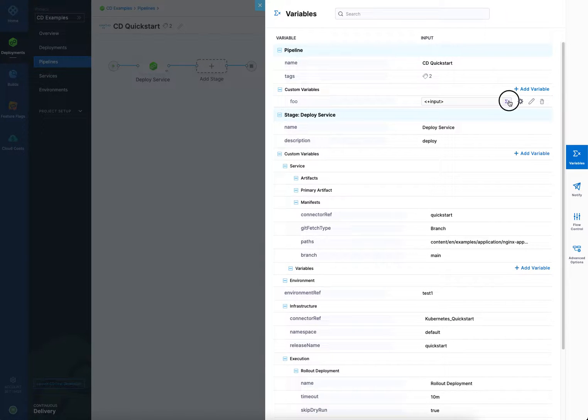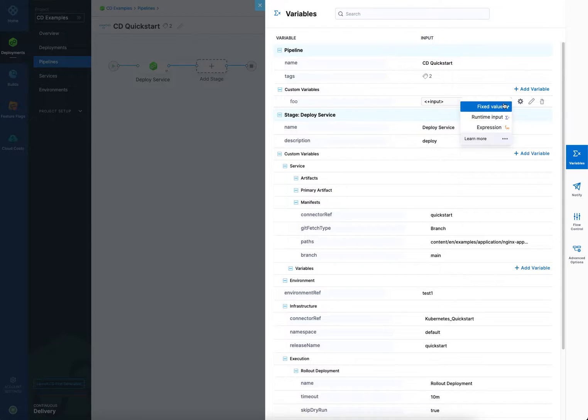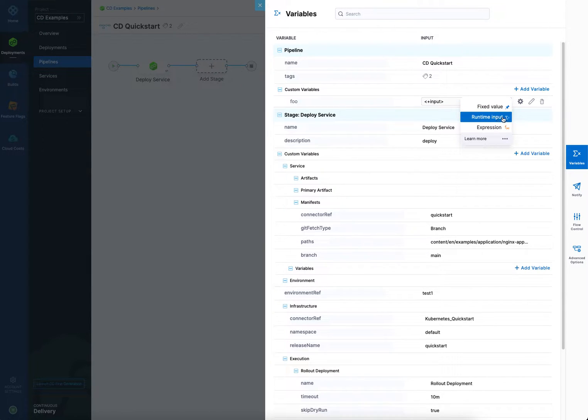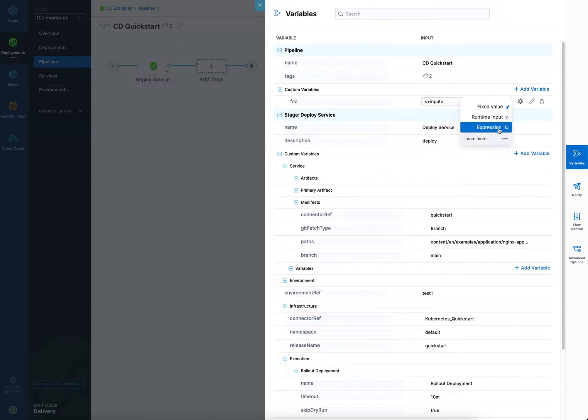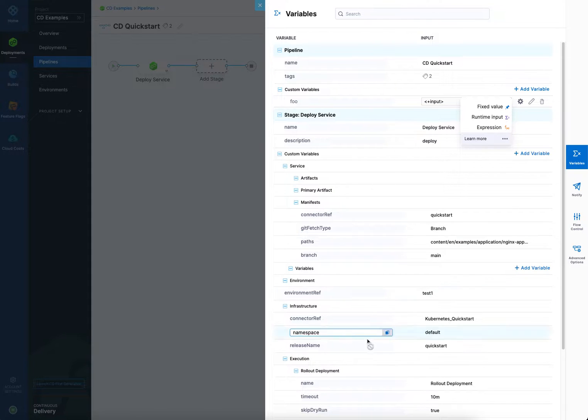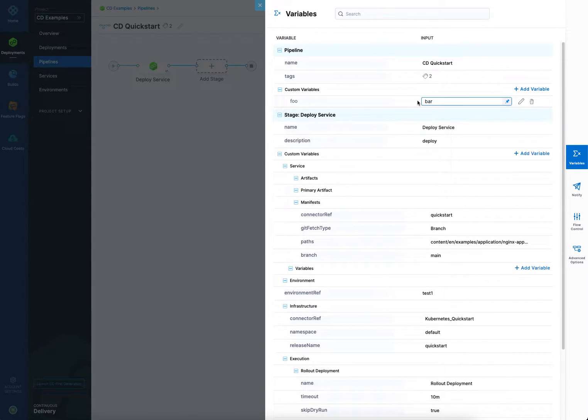So once you have it, you can set a value as a fixed value, a runtime input, or an expression. These are explained elsewhere, but a fixed value is obviously just a value you put in there. Runtime is a reference to something that you're going to replace that value at runtime. You're going to put it in when you click run for your pipeline. And then an expression references something else in the product. It could be any one of these settings. It could be a variable, anything like that. So let's just make it a fixed value for now, and we'll put bar in there.